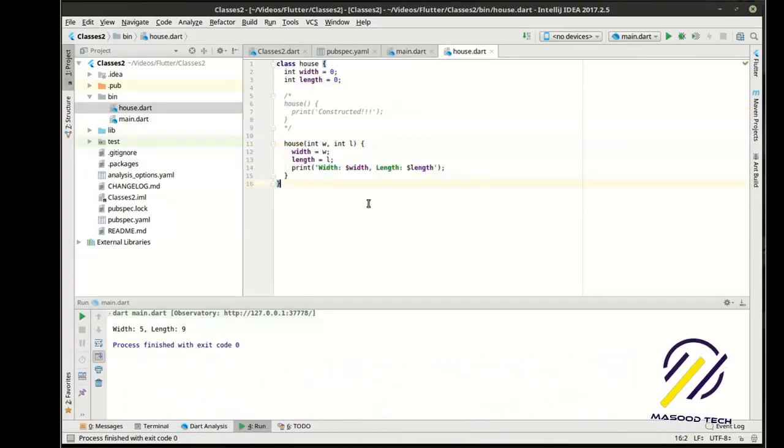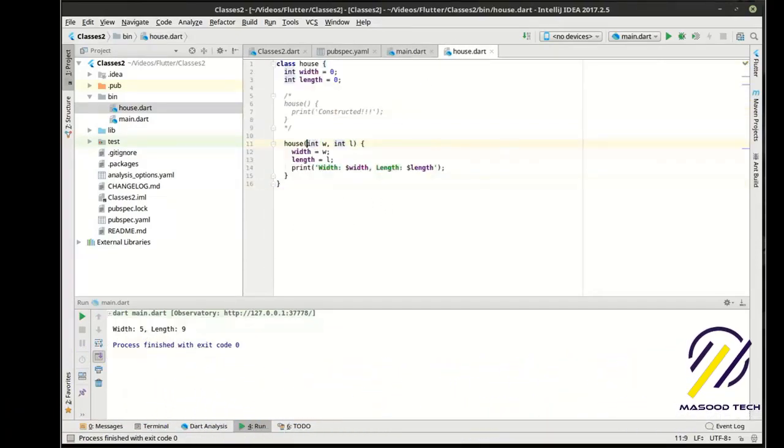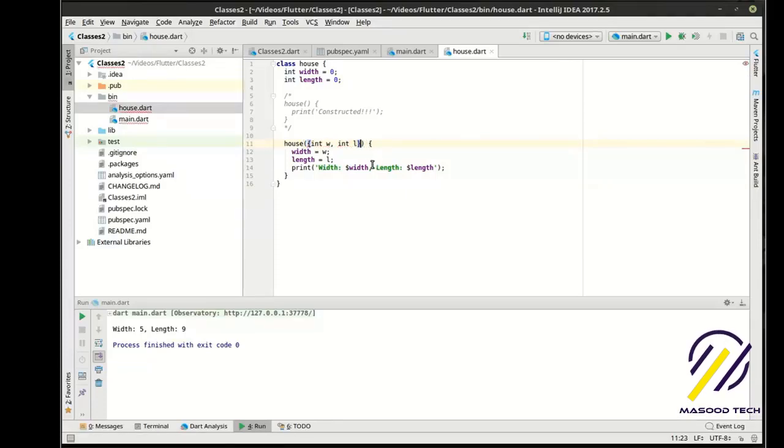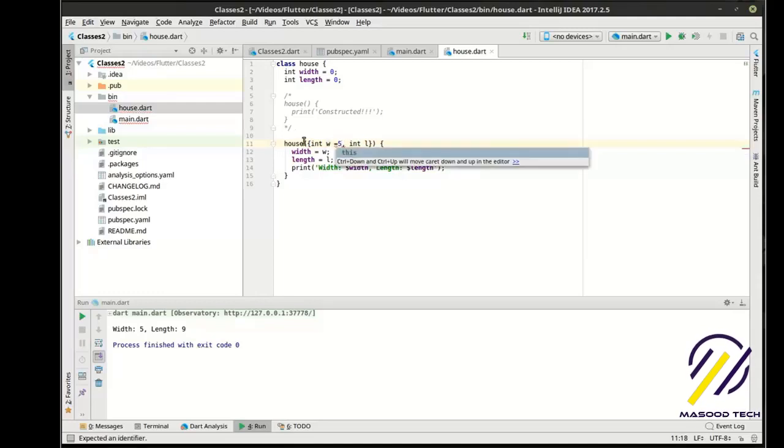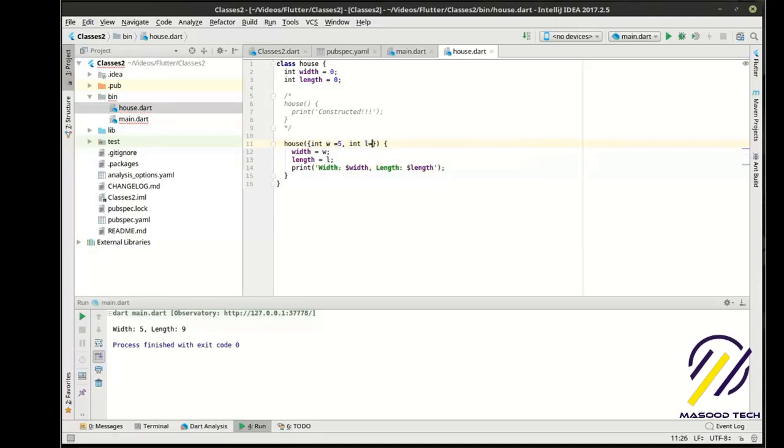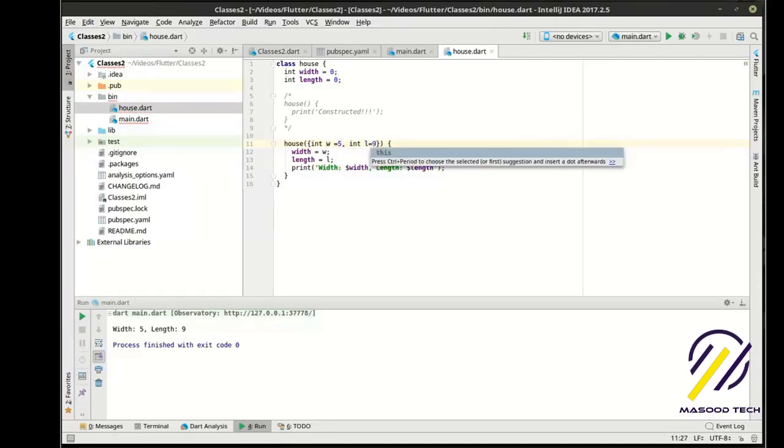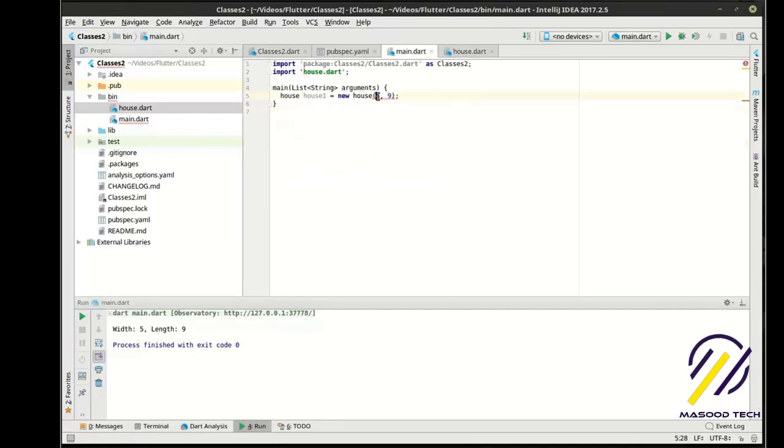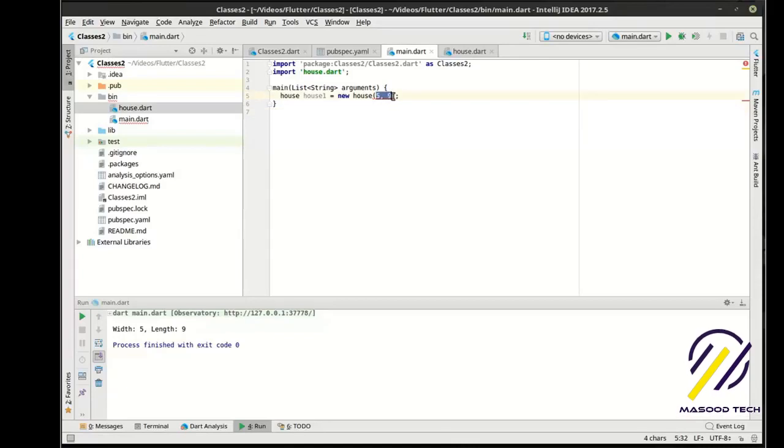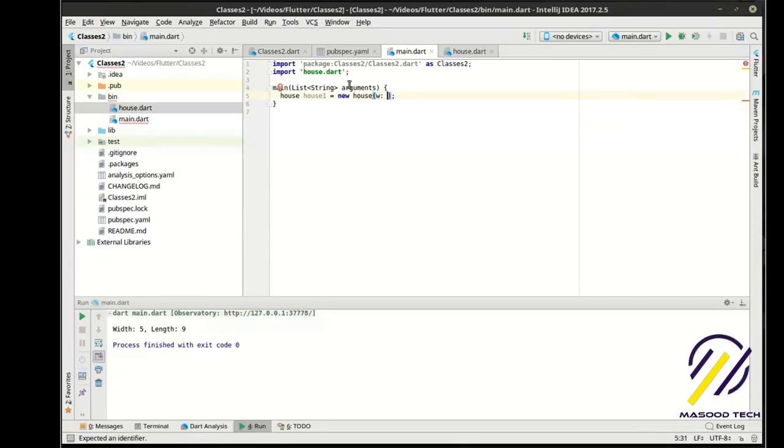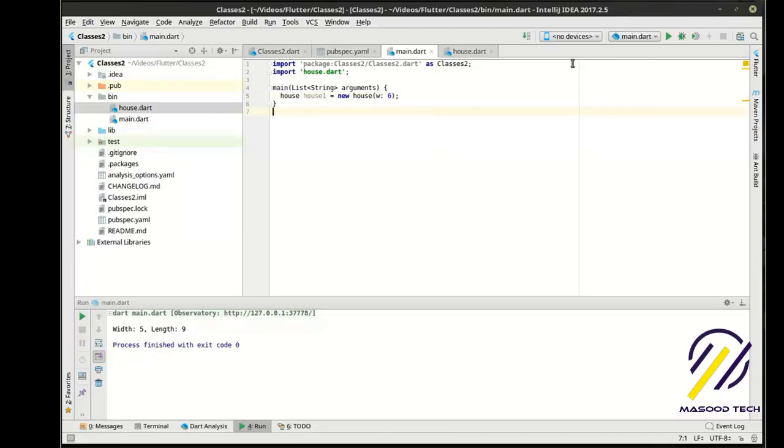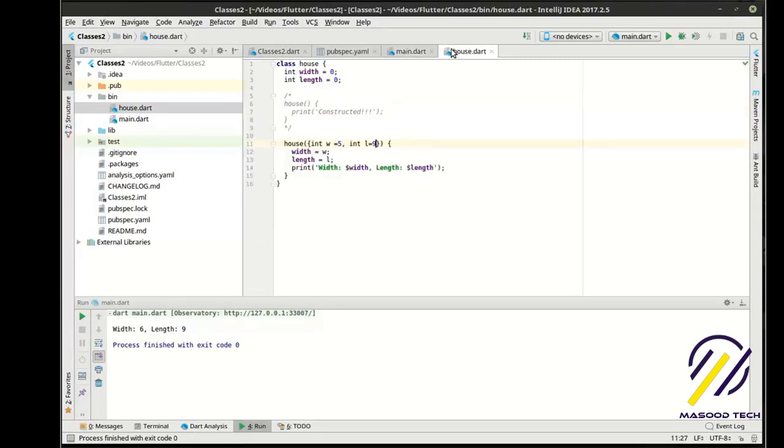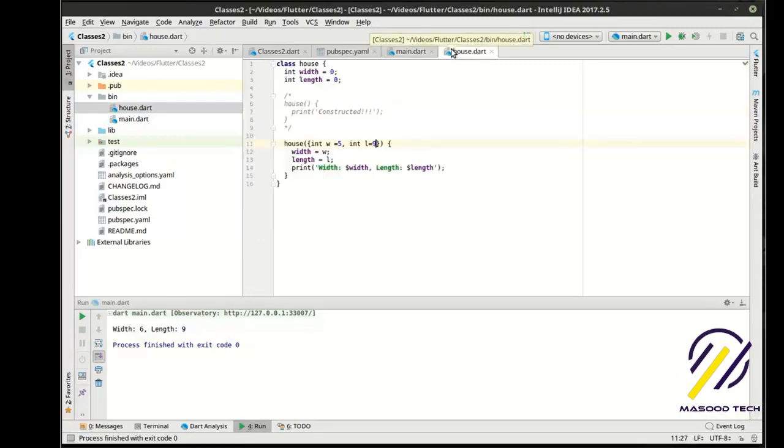We can actually take that a step further and make this, you guessed it, optional. Let's say this is five. Let's say this is nine. Well, let's go back to our program here. And notice how we've got to actually name them out now. I'm doing this for illustrative purposes. And we want to say we want the width to actually be six instead of five. And it should be six by nine. There we go. So that, in a nutshell, is how to deal with a constructor and why you need one.